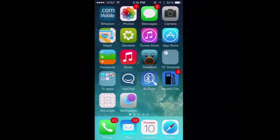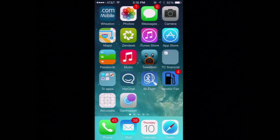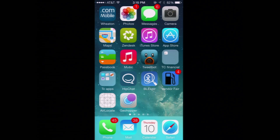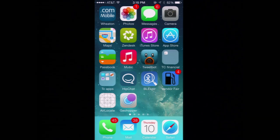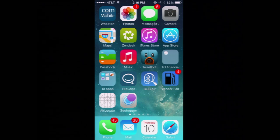Thanks everybody for coming to the iBeacon Education session. I'm Tim Perfit with 2Canoes Software. I know you've been through one and a half, maybe two and a half days of slides, so I'm going to try something different. I'm not going to do any slides today. It's going to be all demos. I'm going to take the stuff I'm going to talk about and do it in demo form and walk you through it.